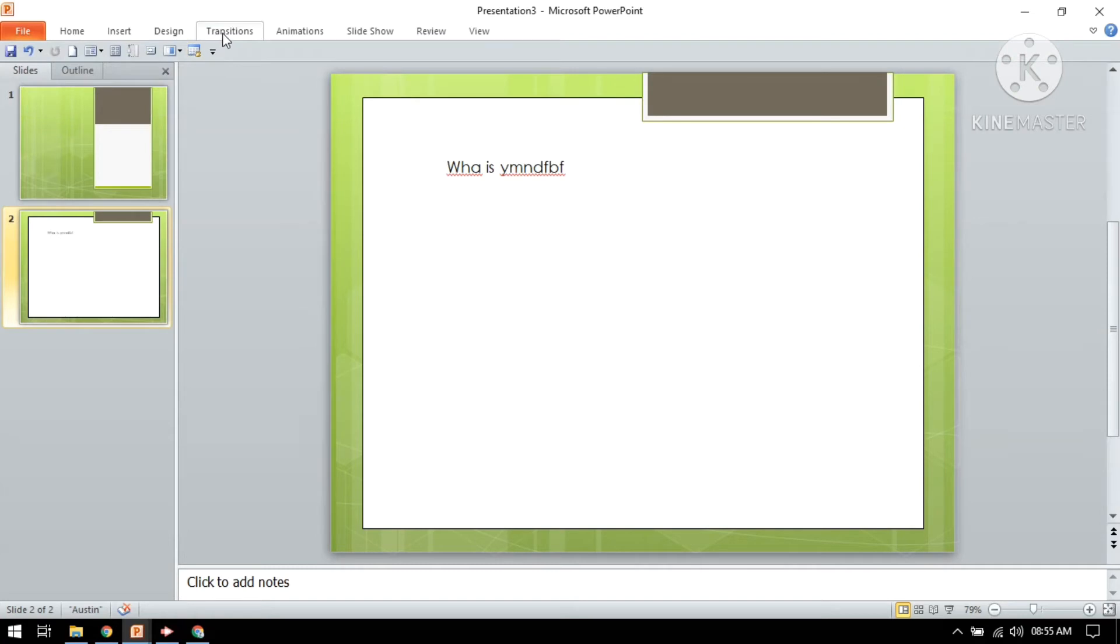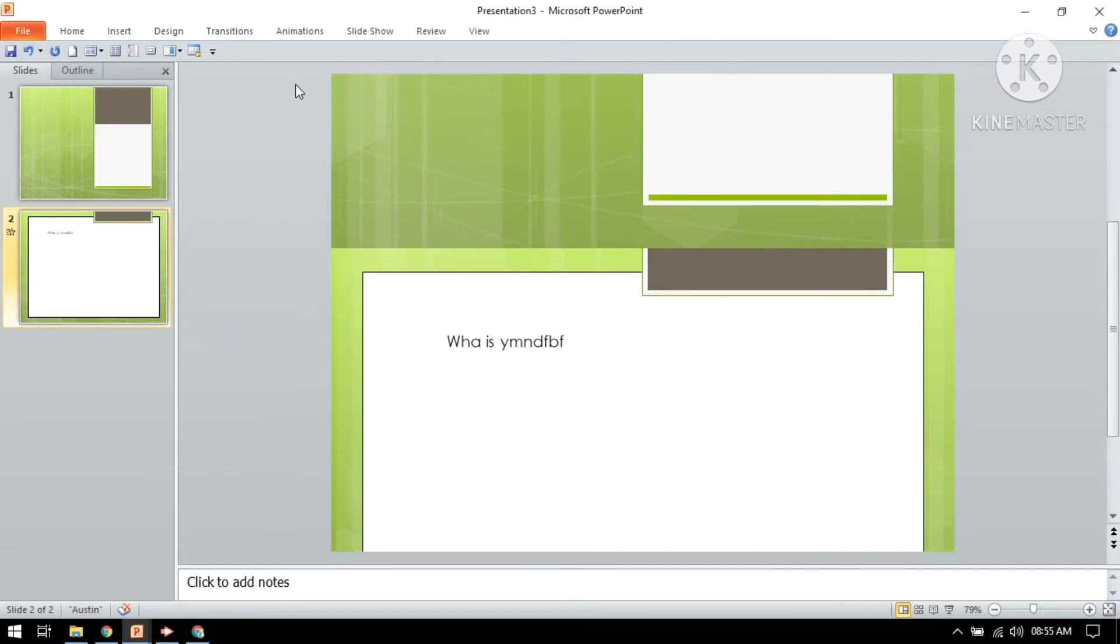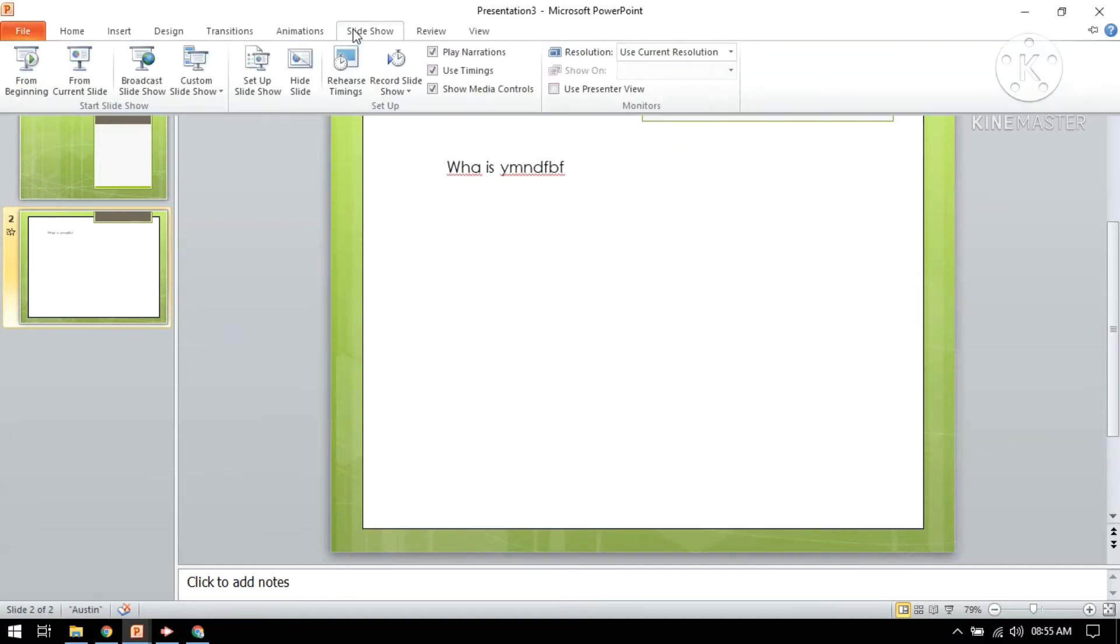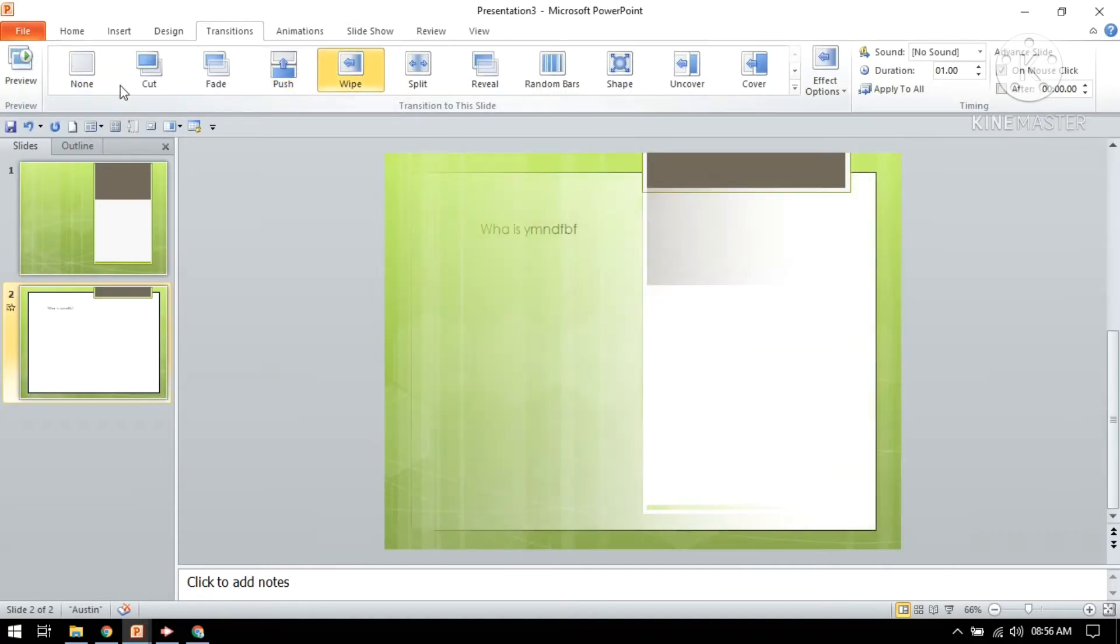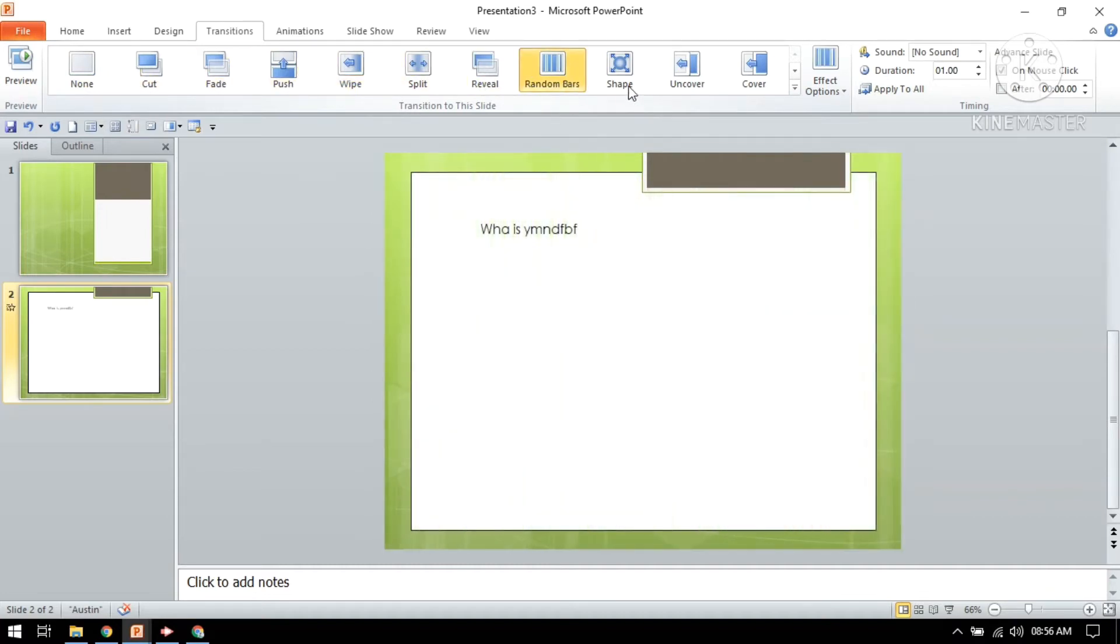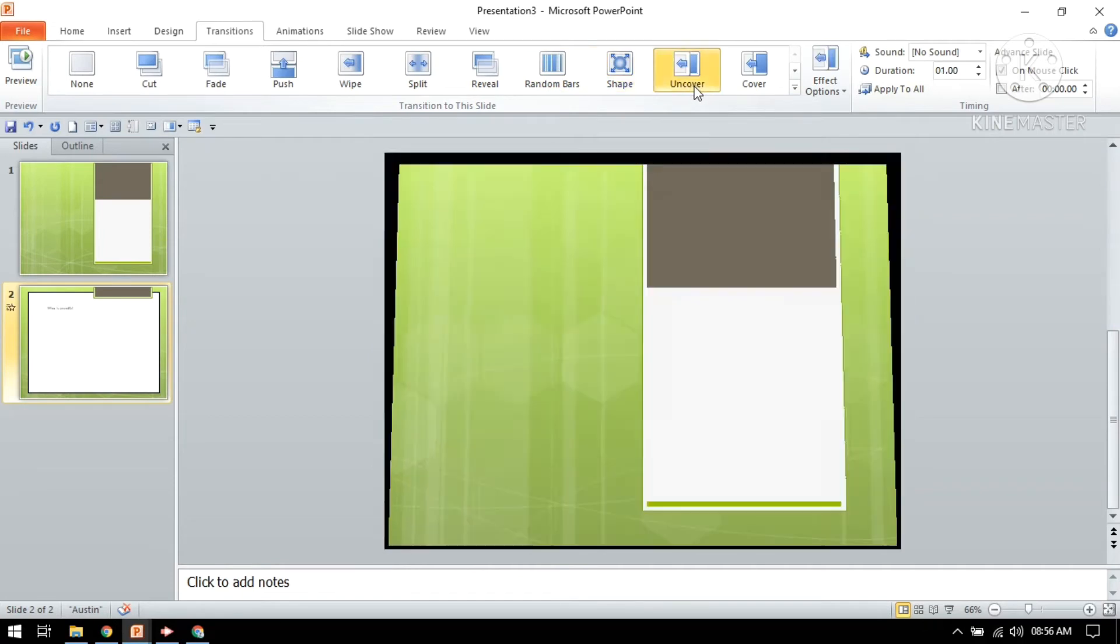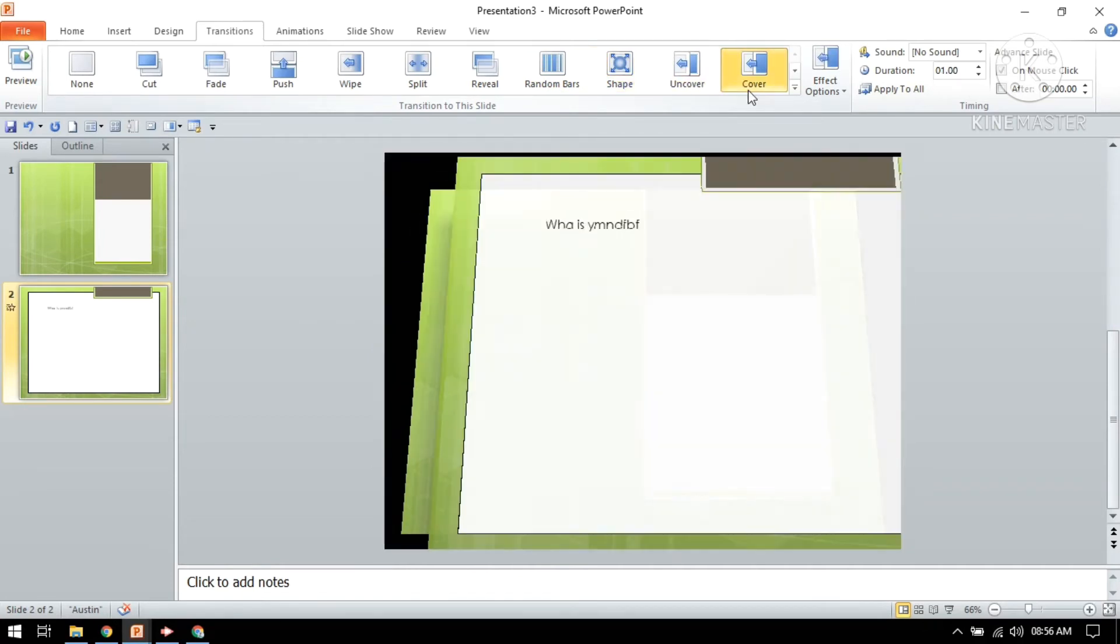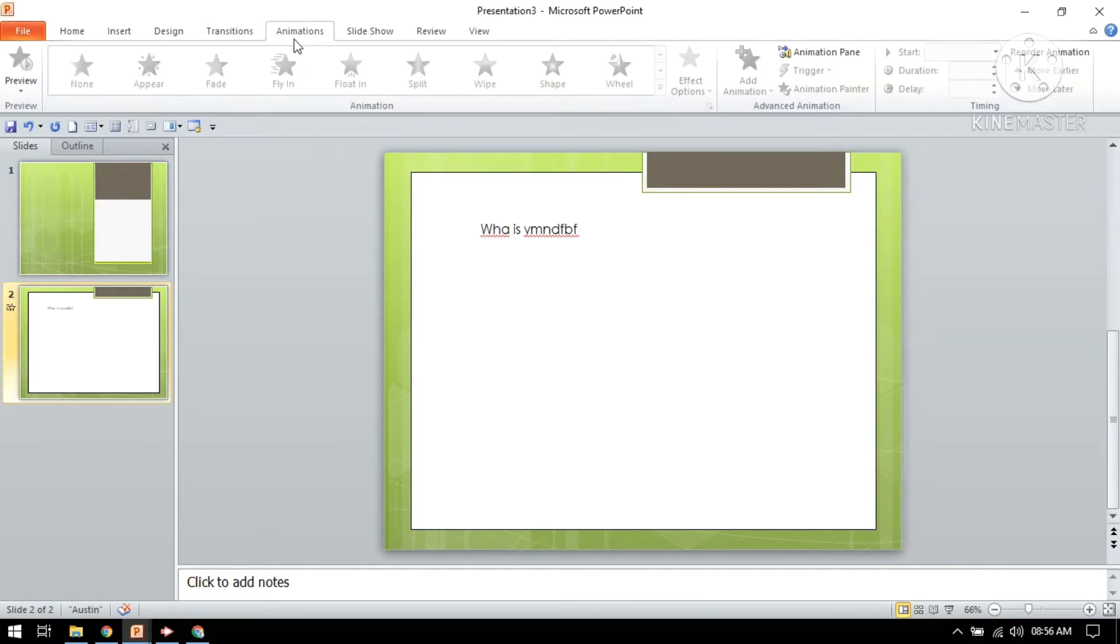This is a transition mode. You can give a transition to your slide. There are lots of options here: none, cut, fade, wipe, split, reveal, random bars, shape, and cover. So whatever you like, you can choose it.